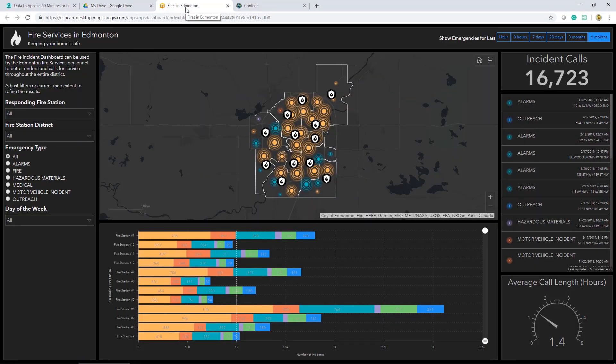I'll be working with fire response data from the city of Edmonton, found on their open data site, for the remainder of the series.